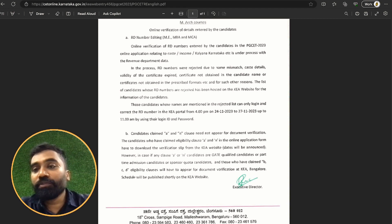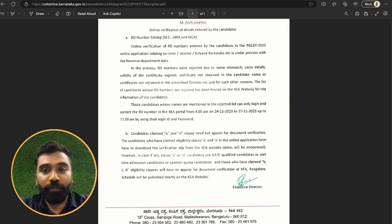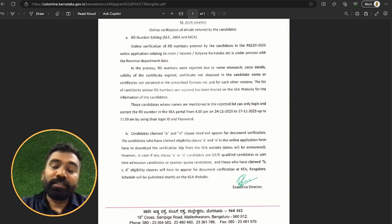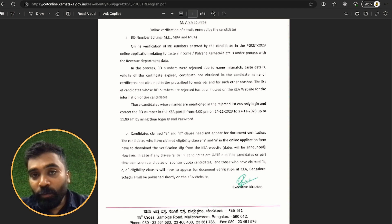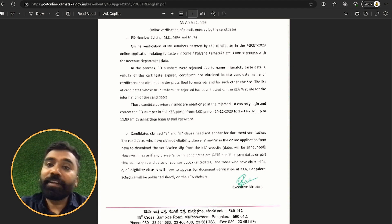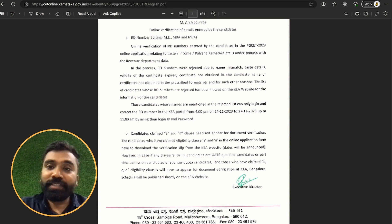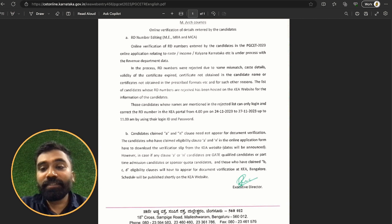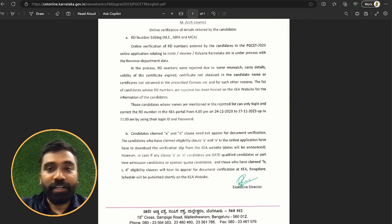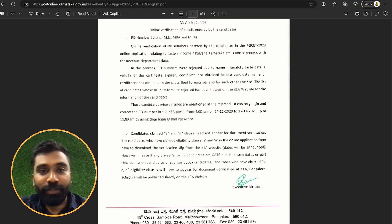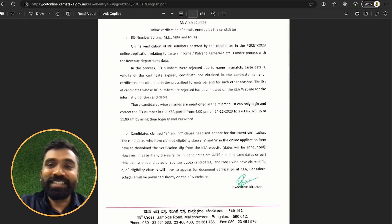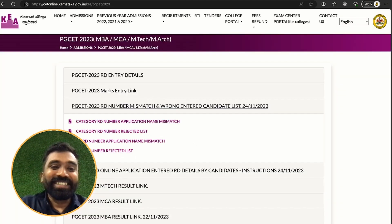After this window closes, do not come back and say you haven't done it. The board has fortunately opened this for you, so make use of it properly. If you do not rectify it, you will be considered as a general merit student and your seat allotment will be done accordingly. If you are comfortable with that, don't do it — else, please do it.